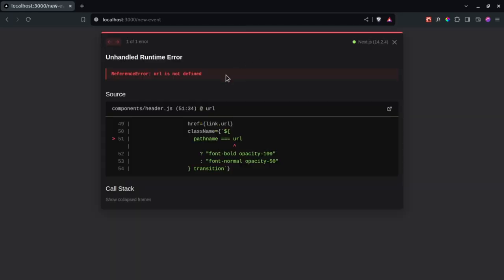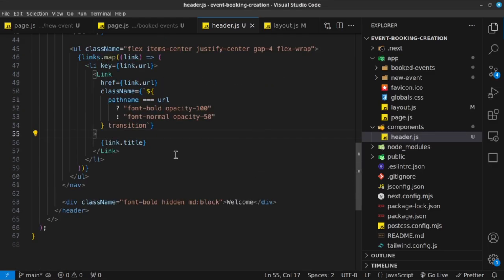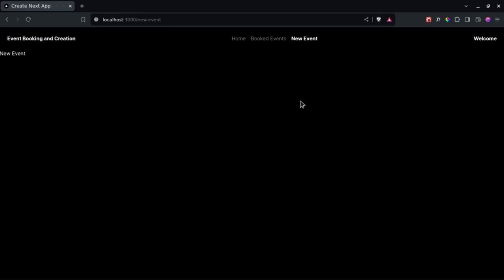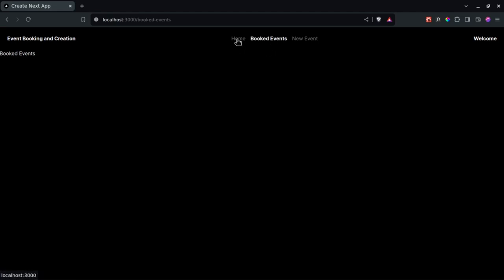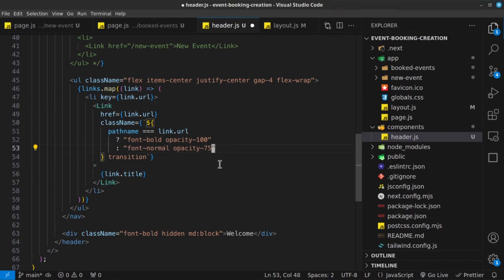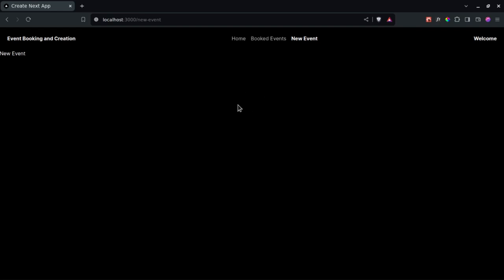After saving, it says 'URL is not defined' — it should be link.url using dot notation. Once fixed, we can see that the current page link is highlighted with full opacity, and the others are slightly less opaque. When we click to navigate, the active state updates accordingly. An opacity of 50 is a bit too small — let's use 75, which looks much better. So that is our header, and in the next video we're going to begin to create the new event page.